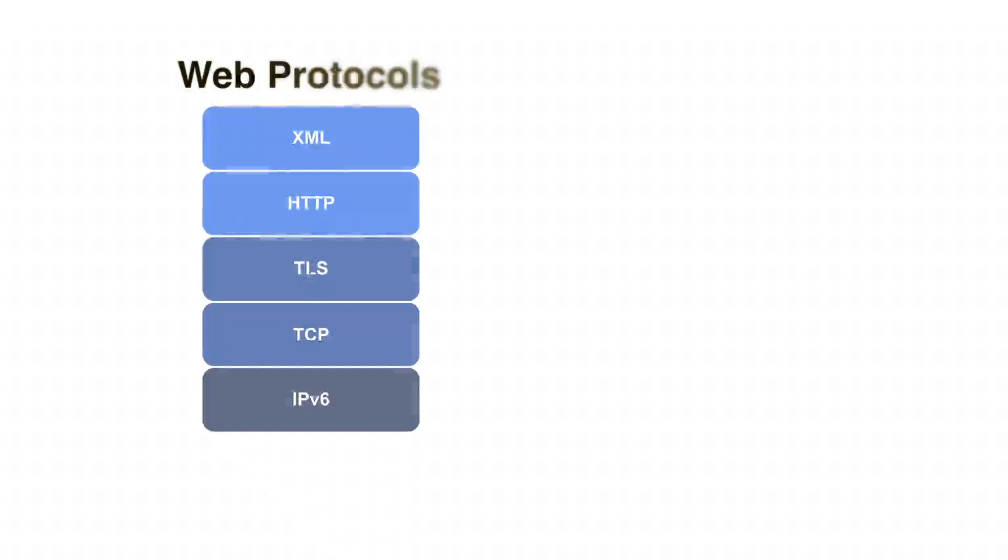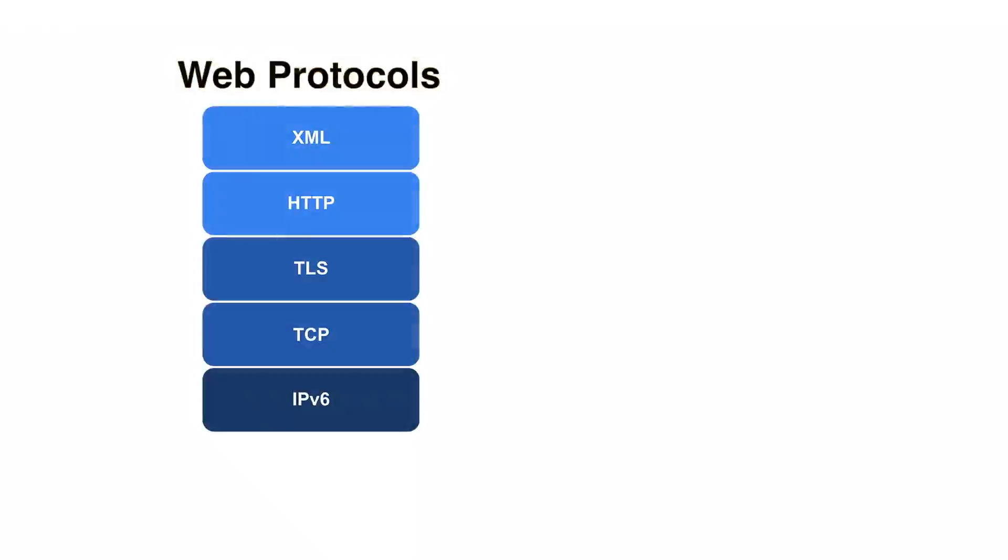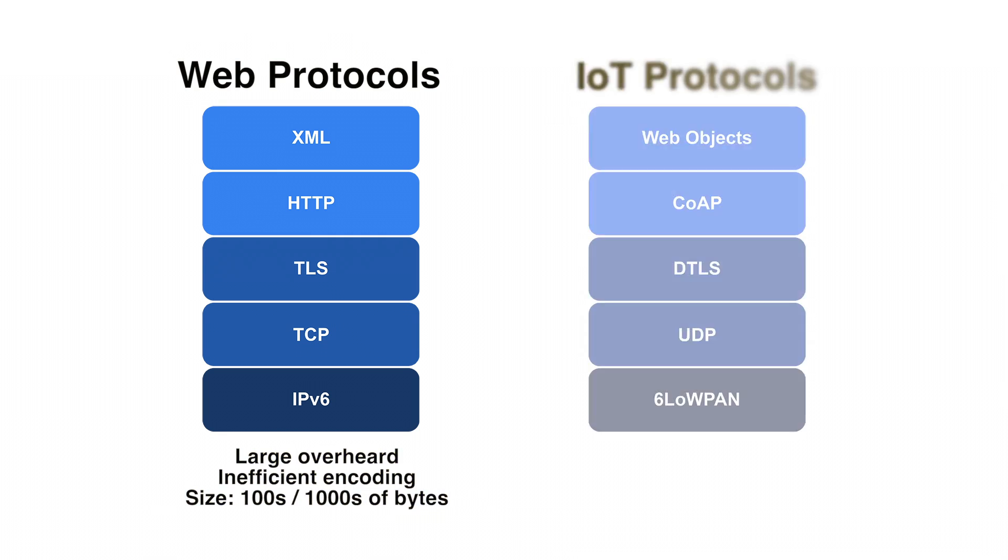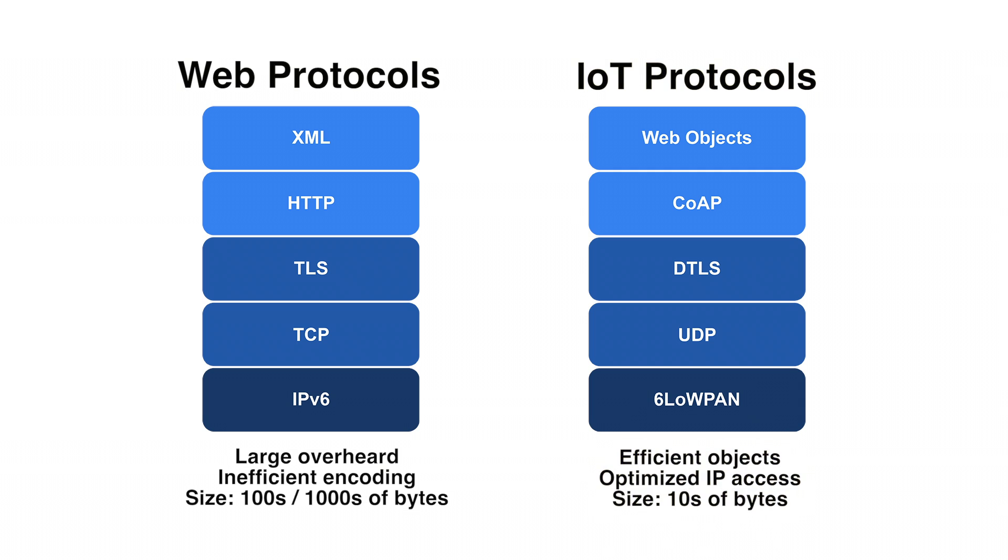This is a lot to take in, so let's sum it up this way. The protocol stack for web applications can easily produce a data overhead of hundreds or thousands of bytes. By comparison, IoT protocols are optimized for constrained devices and networks, and produce a much smaller data overhead of tens of bytes. And so your choice of network protocols will be determined by the constraints of your network connection.